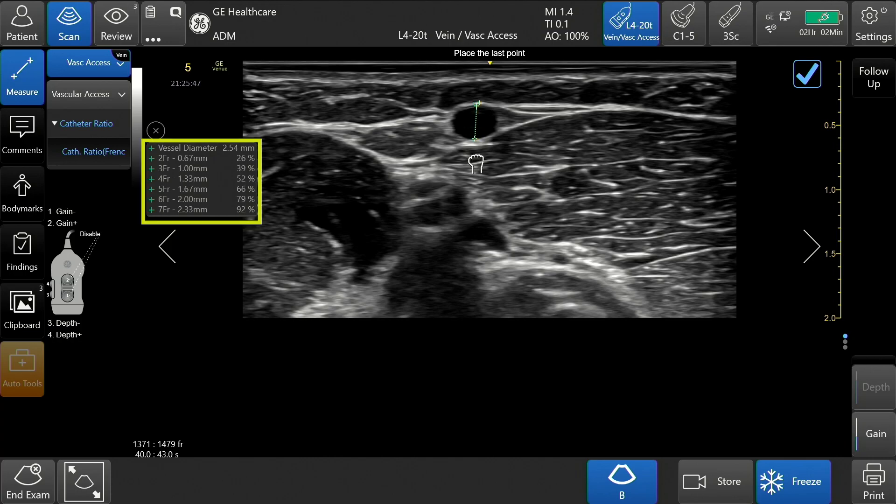The measurement window will appear on the upper left side of the touchscreen. This will display the vessel diameter, the area of the vessel or percentage of vessel that is taken up by the catheter, and the recommended French catheter size.